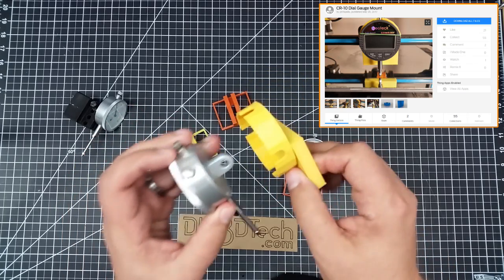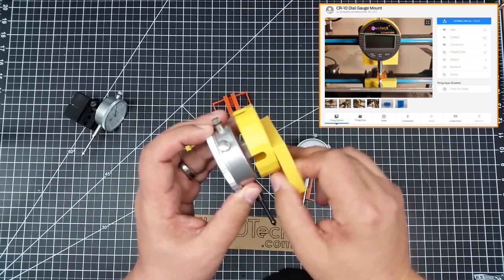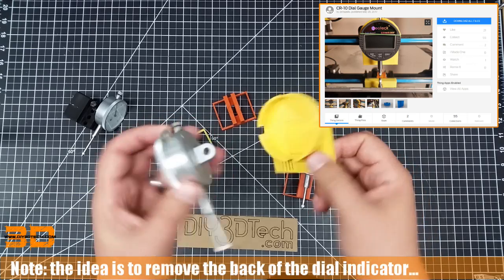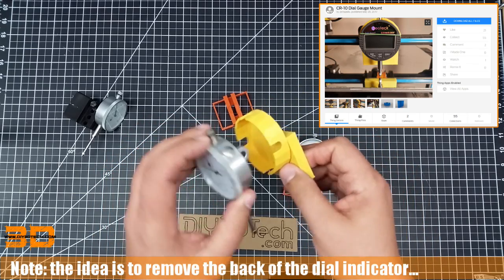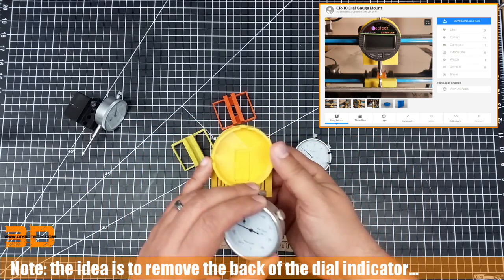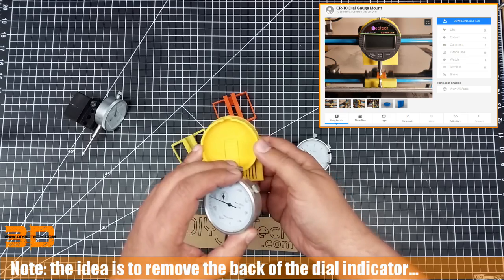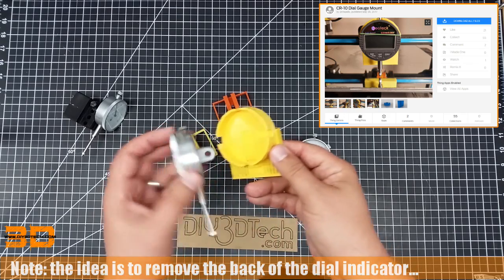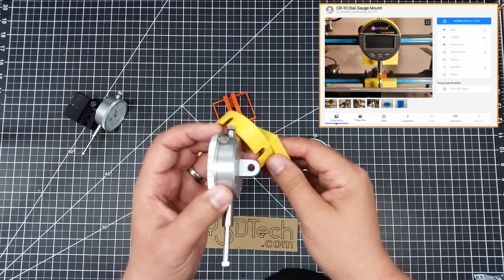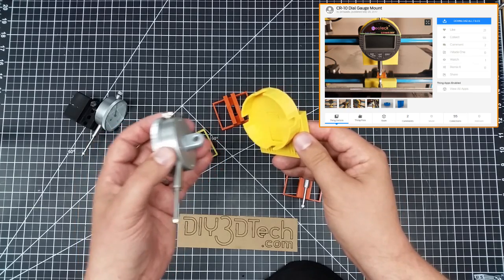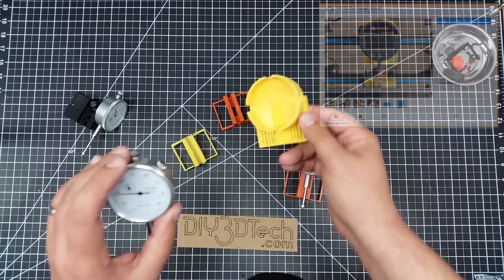And then what's supposed to happen is you're supposed to stick a dial indicator in here and it holds it. But a couple problems. You see, this right here doesn't go in there. So that's a problem. The second thing is they have holes over here and it doesn't line up with this. Now this is, he has it with a digital dial indicator.